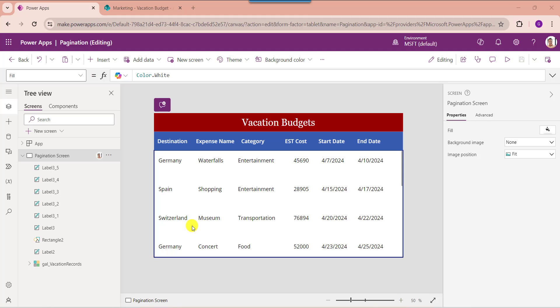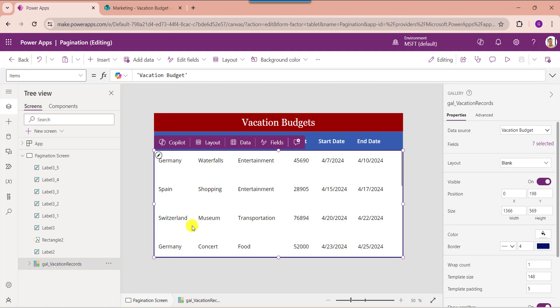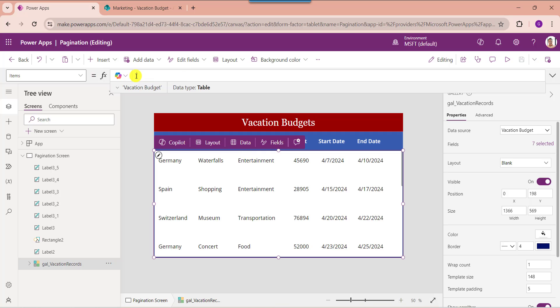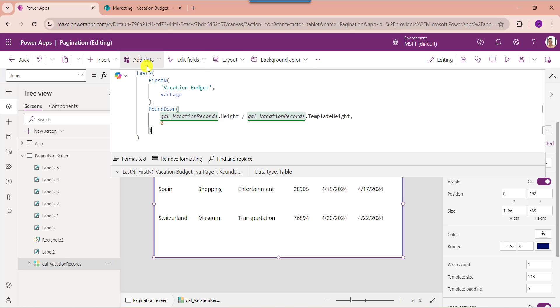Now select the gallery control and set its Items property — instead of the SharePoint Online list name directly, use the appropriate formula. Here, the SharePoint Online list name is 'Vacation Budget' and this is the gallery control name.